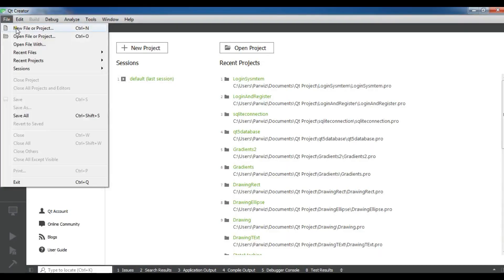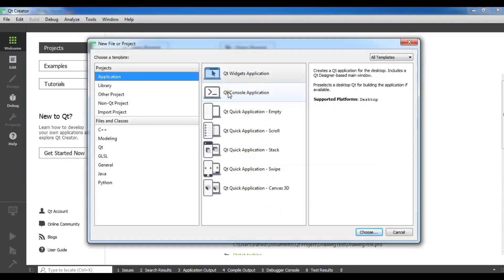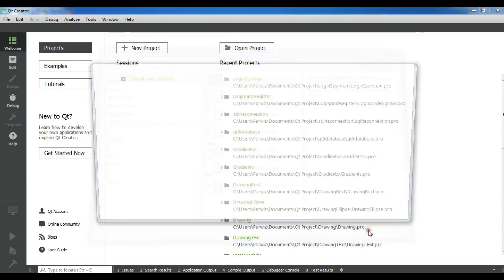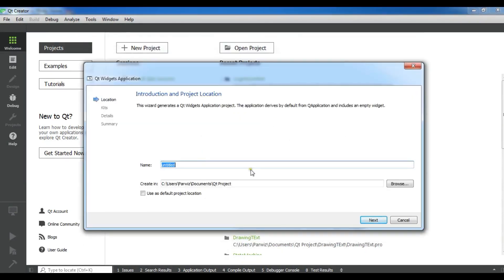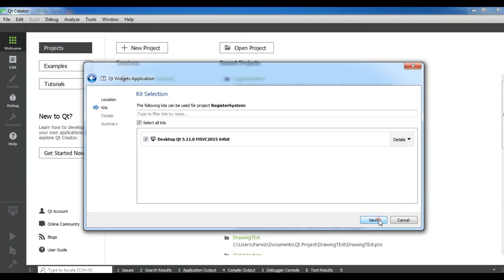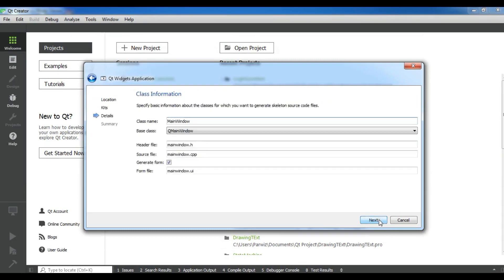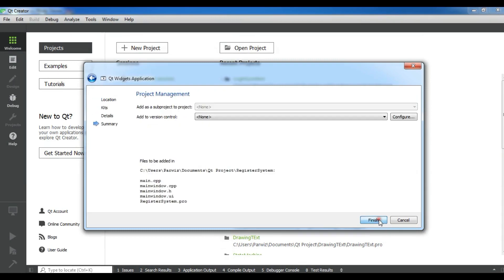I'm going to create a new Qt Widget Application project and I'm going to call it "login register system". Click on Next, Next, and Finish.